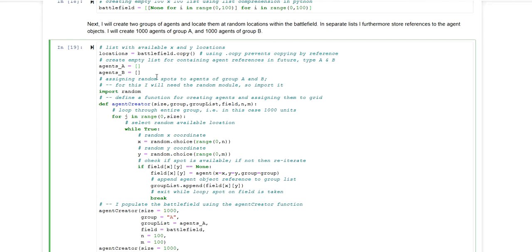So all the agents will be stored as objects to either this first list for agents of type A or the other list for agents of type B.